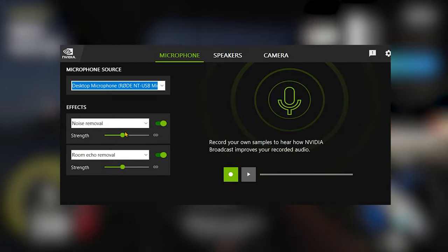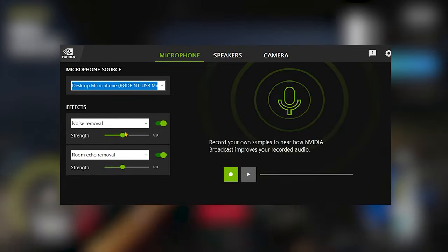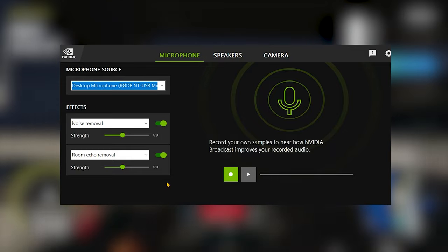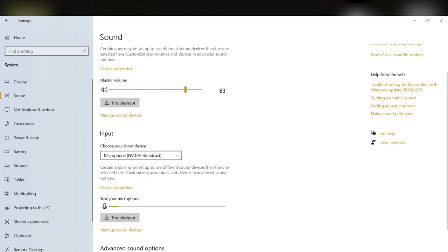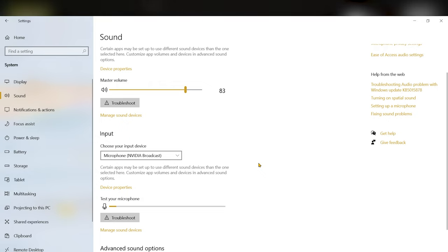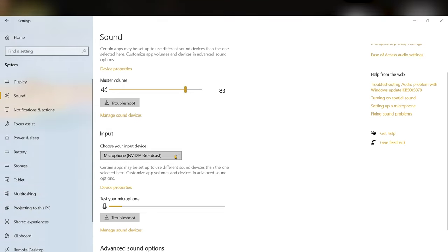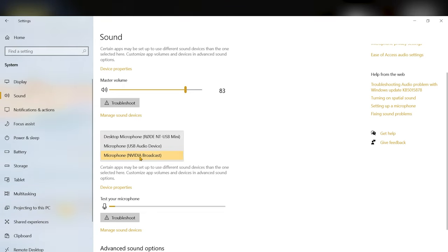Once that is done, your second step is complete. The third step is to go to the Settings in Windows. I'm using Windows 10 here, but if you are on Windows 11 it's the same thing. Go to Settings, go to Sound, and once you are in Sound go to the Input option. Under Input, select your microphone as NVIDIA Broadcast — this option will appear once it is installed.